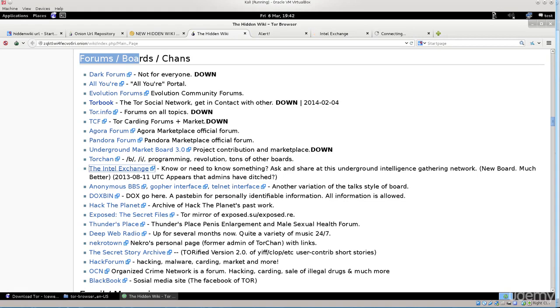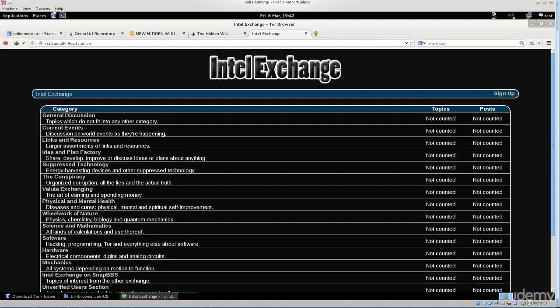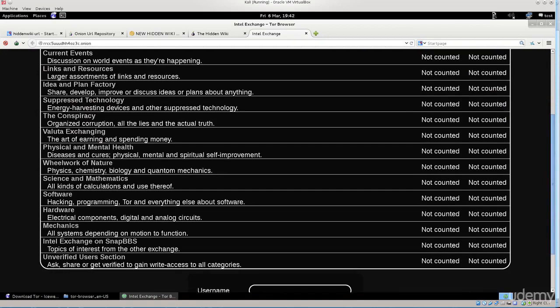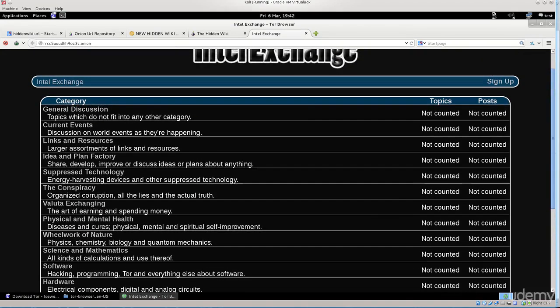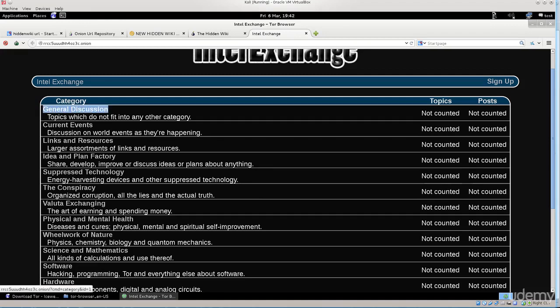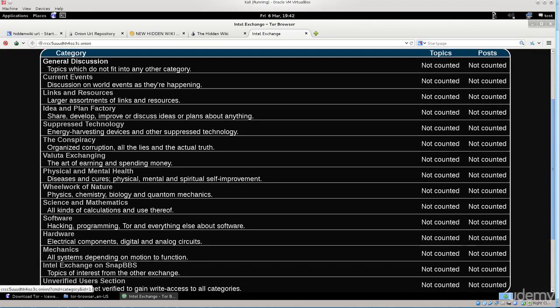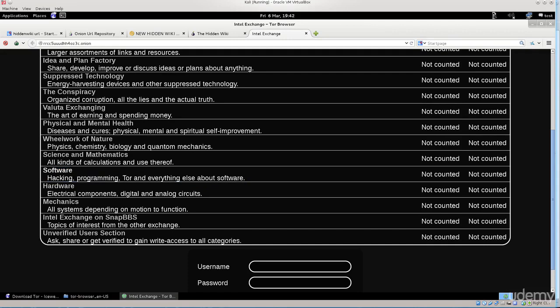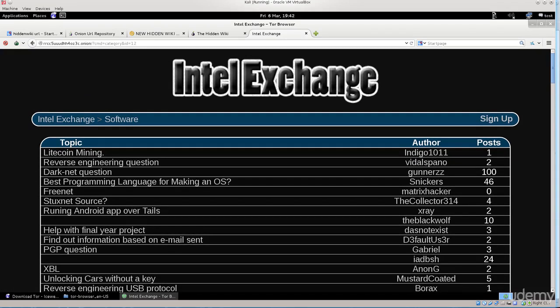You can go ahead and go through these pages, see if you can find anything of use. We are an intel exchange. This is one of those forums where you will need to register, but I mean nobody's asking you for your credit card information. Just fill in the basic information like your usernames, passwords, how you wish to be addressed. You have a lot of things here which can come in handy. We have general discussions, we don't really want that. We have software, excellent. This is what we're looking for. Software, so hacking, programming, Tor, and everything else about software.